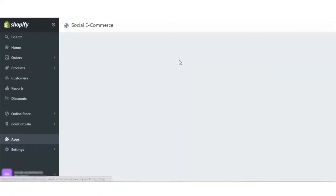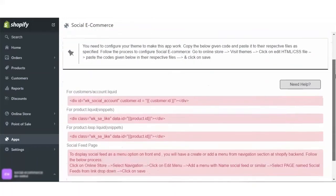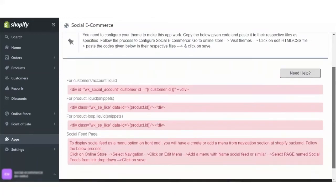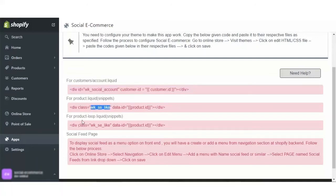Now, moving on to the configuration section of the app which is configure front end. You need to configure your theme to make this app work. You have to copy these codes respectively. For example, copy the below given code into the customer/account.liquid file and product.liquid snippet and product-loop.liquid snippet.